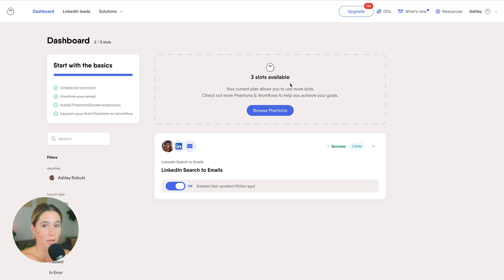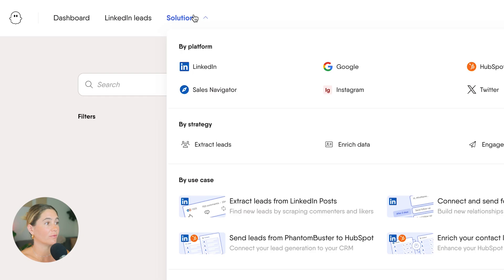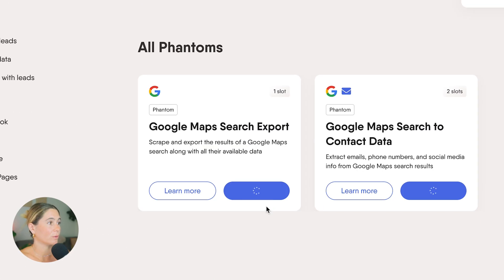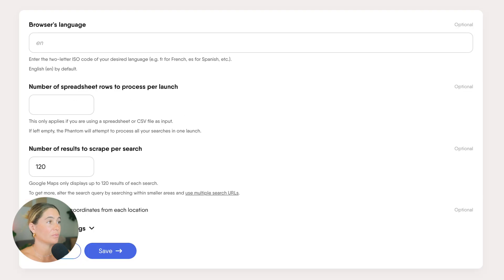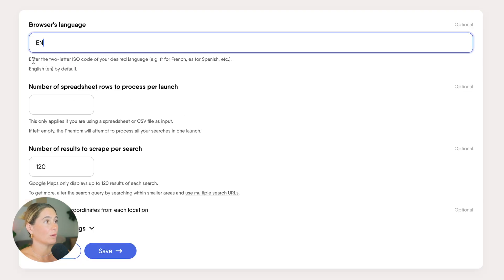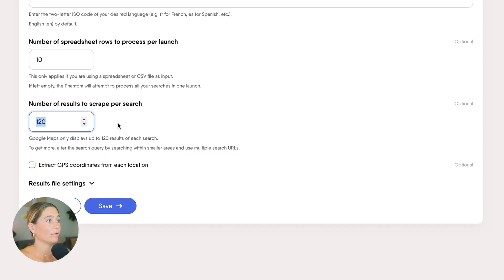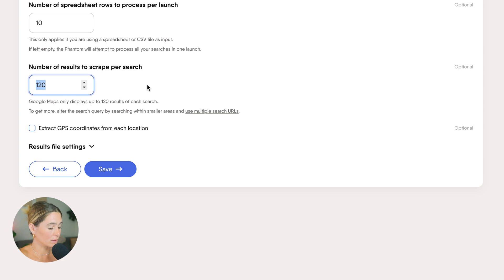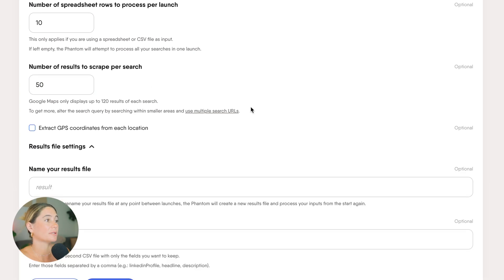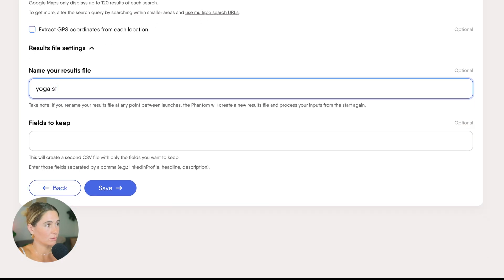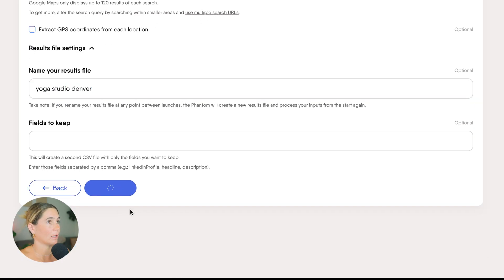Step three: go to Solutions and type in Google Maps. I'm going to use this phantom and paste that URL in — you're just pasting the URL in. You can also select your desired language and the number of spreadsheet rows to process per launch (this is optional), as well as the number of results to scrape per search. Let's go ahead and do 50. You can also select to extract GPS coordinates from each location. You can name your results file — for example, Yoga Studio Denver — and then click Save.